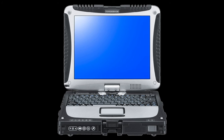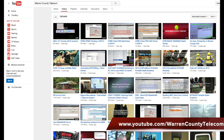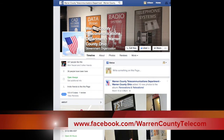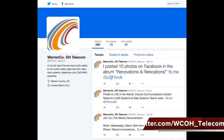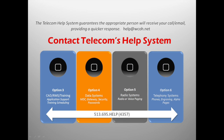This has been a brief overview of the CF-19 Mobile Data Computer. For more telecom information, please visit our website at www.warrencountytelecom.com, subscribe to our YouTube channel at youtube.com/warrencountytelecom, follow us on Facebook at facebook.com/warrencountytelecom, or follow us on Twitter at twitter.com/wcoh_telecom.